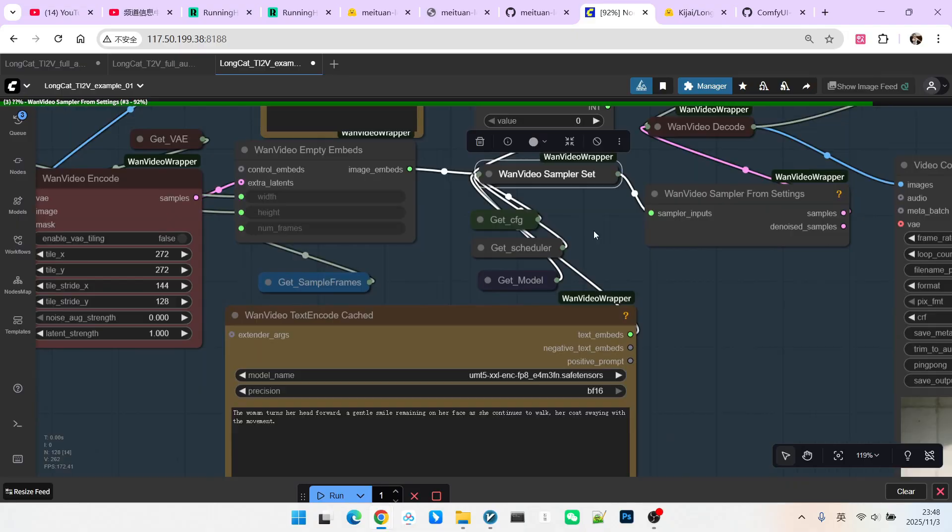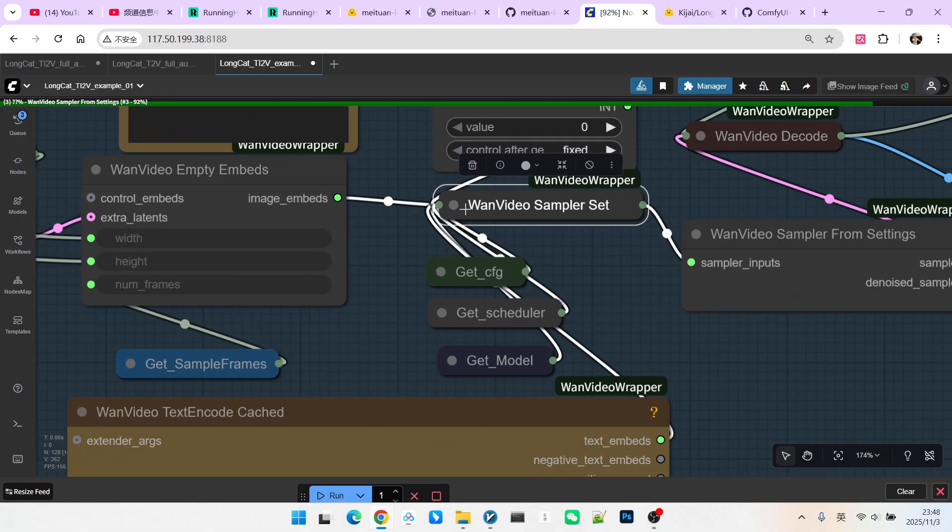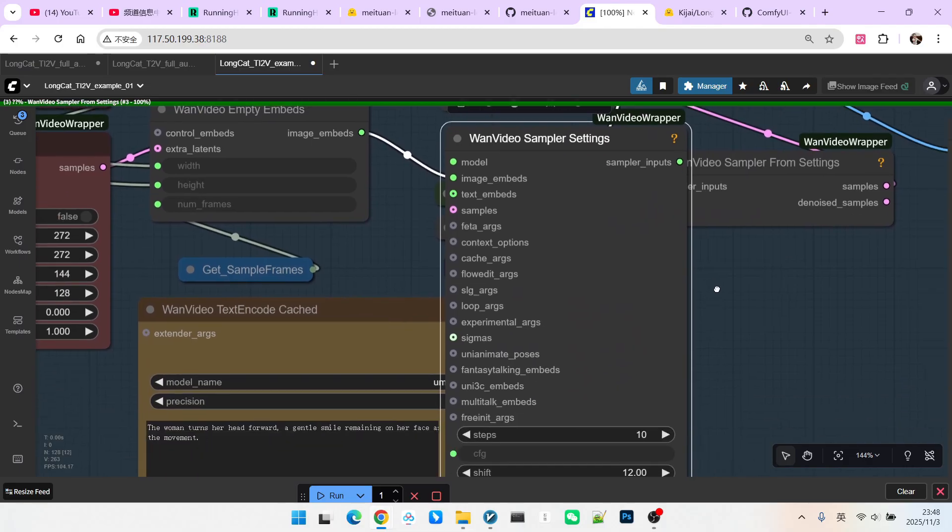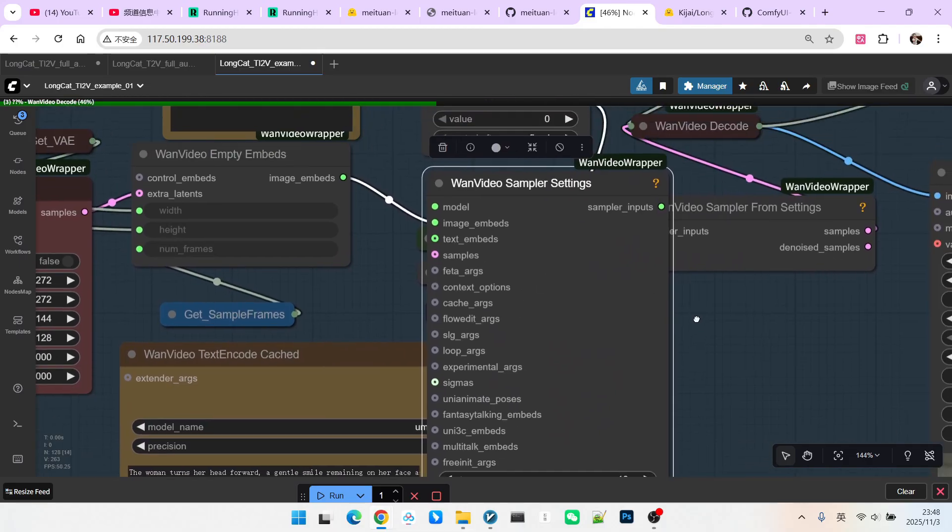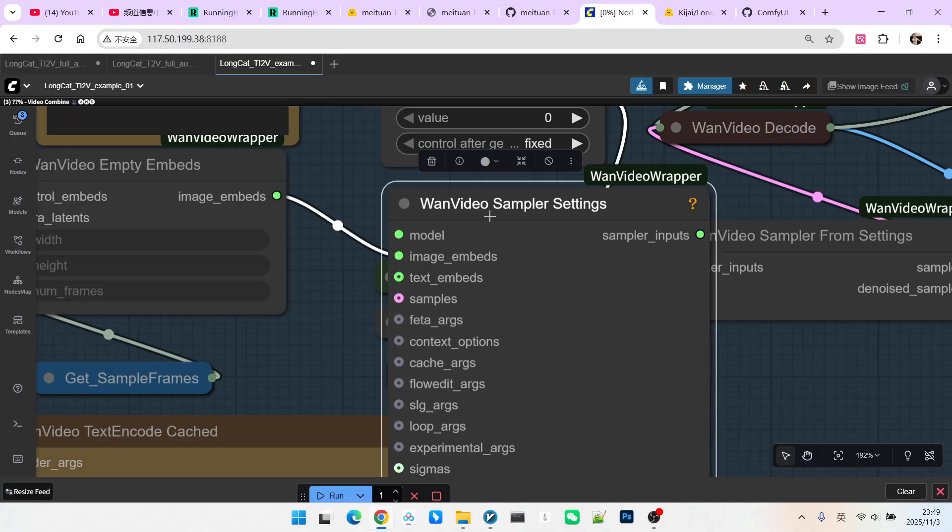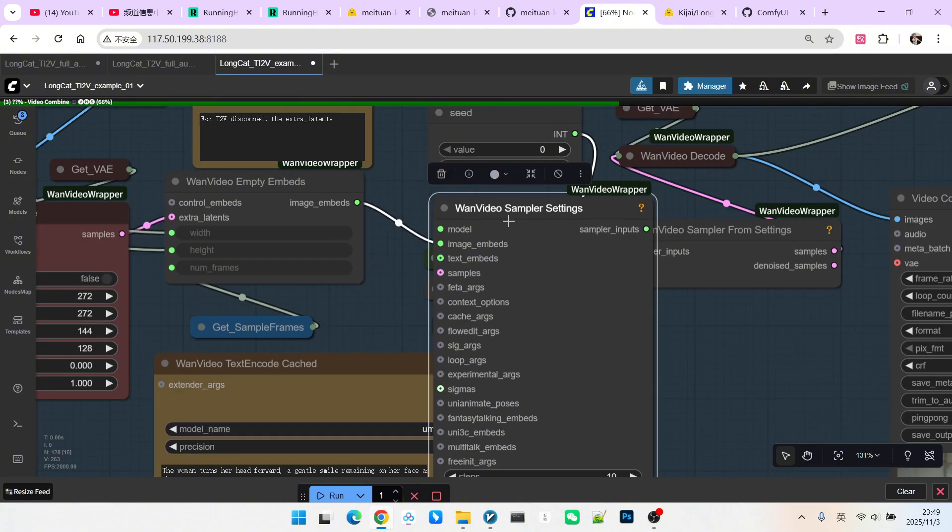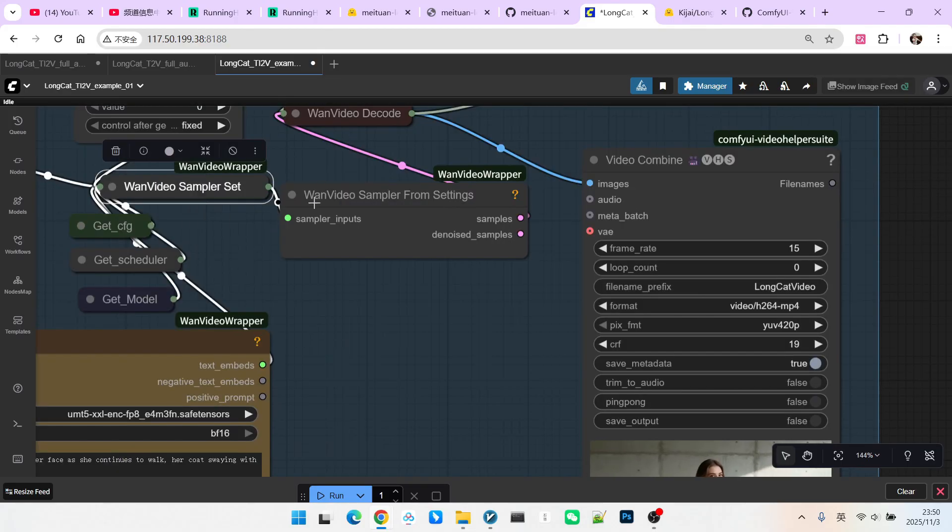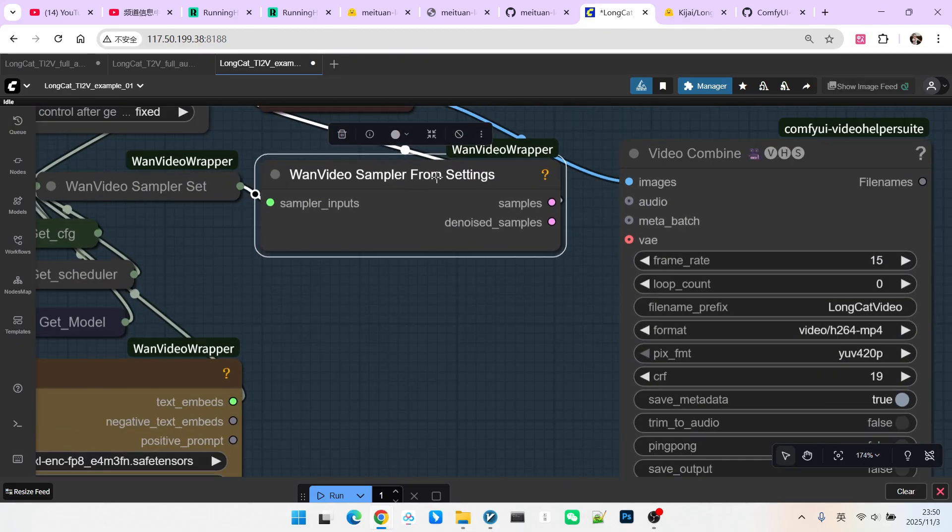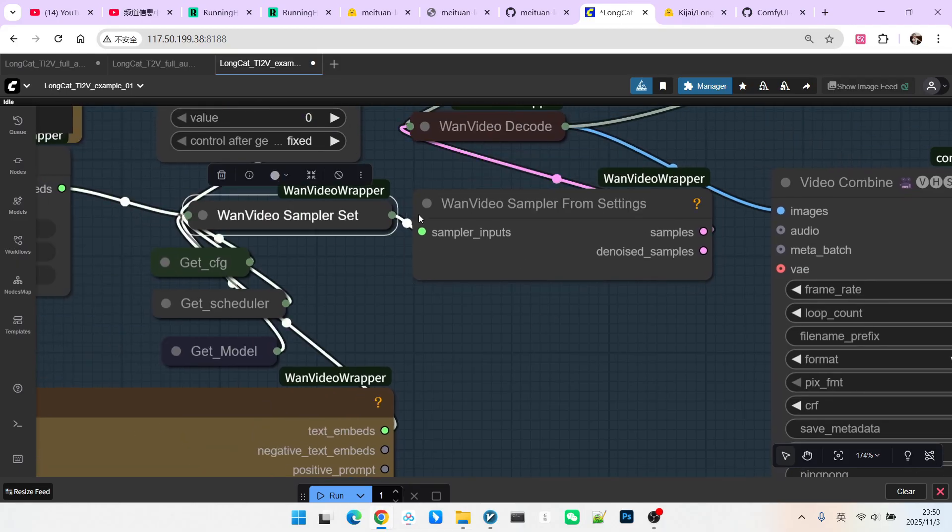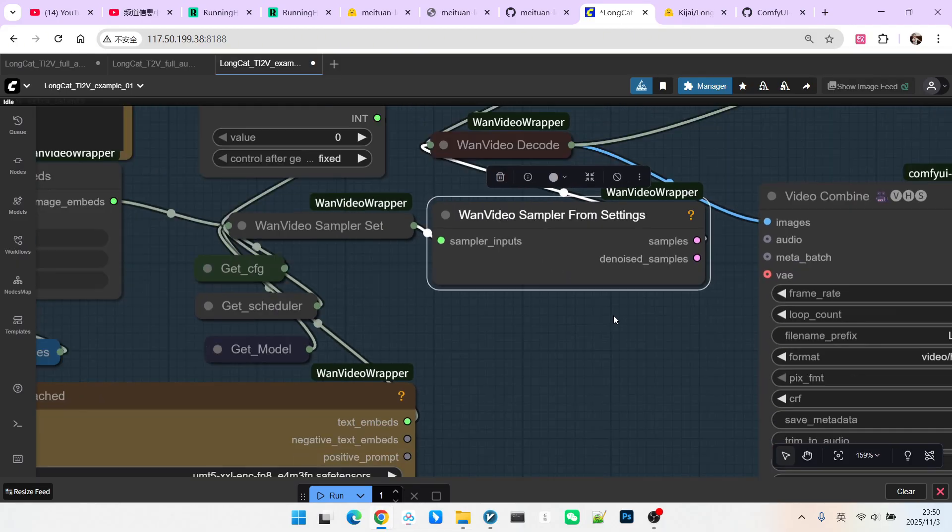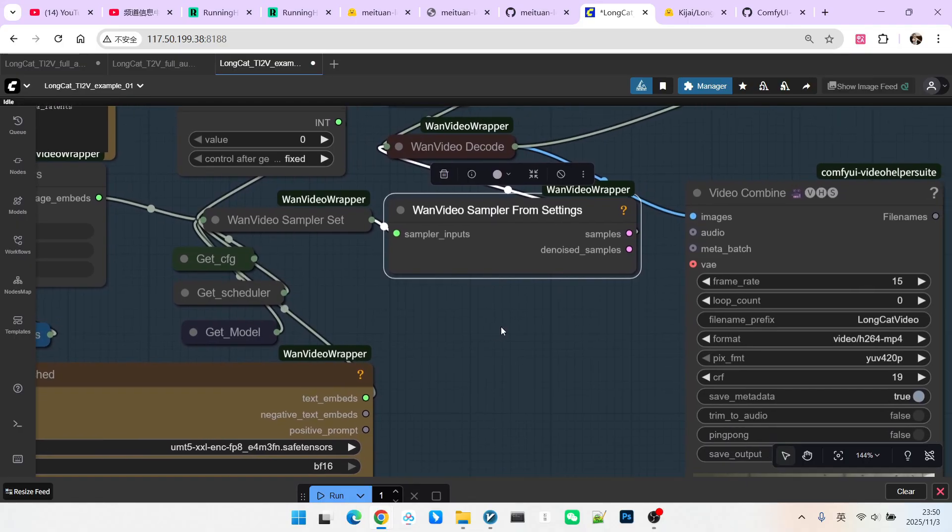Moving down, there is a very important node called 1 video sampler setting. Kijai has split it out. It is the sampler settings. Essentially, all the configuration items encountered in standard sampling are present here as basic settings. After obtaining these settings, the subsequent sampling process becomes very simple. You can think of our original sampler as a combination of these two nodes.